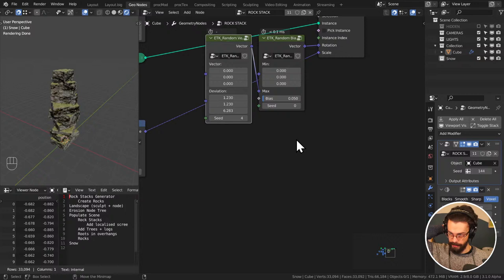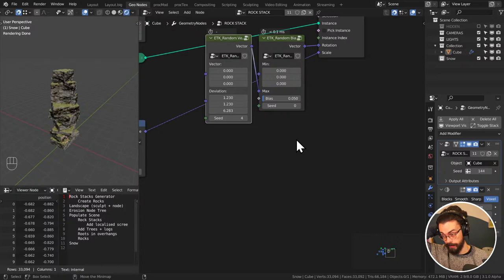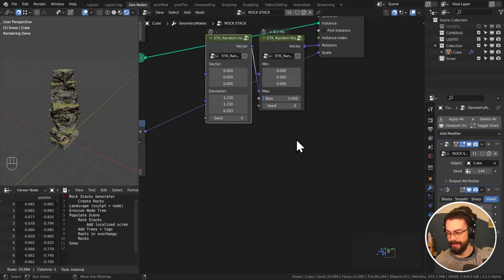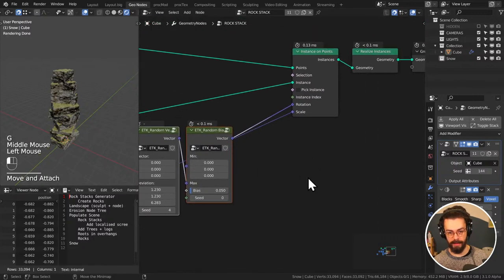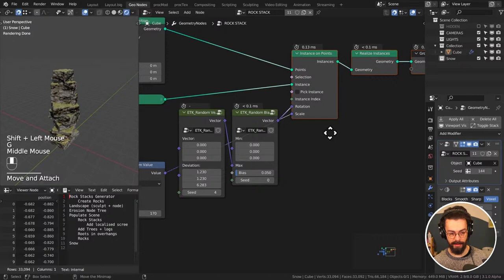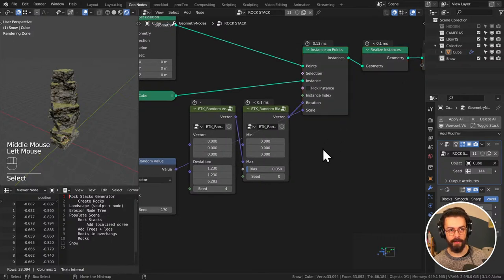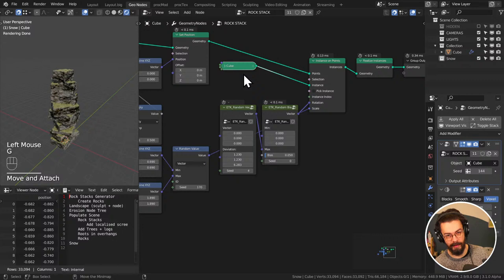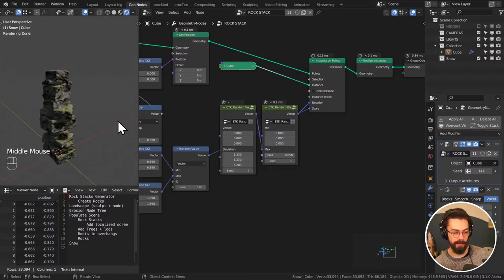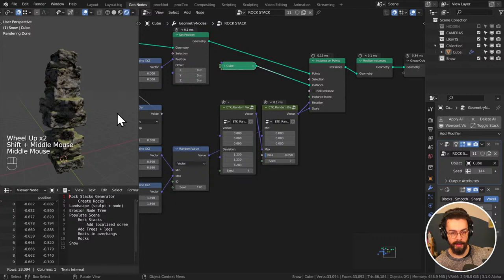Do I think Blender is worth it for fluid sim? It's usable for fluid sim but just use Houdini - anytime anybody asks me how to set up a sim, just use Houdini, you'll make your life so much easier. You'll also have so much more earning potential if you know Houdini. Blender is good but it's still a generalist tool - we just don't have that level of specialism you get with Houdini.